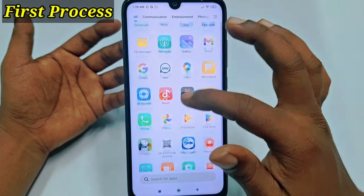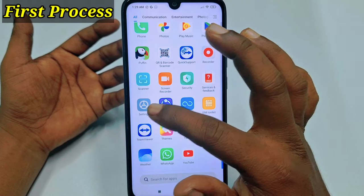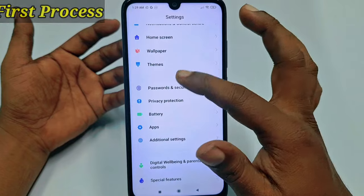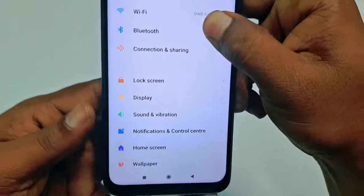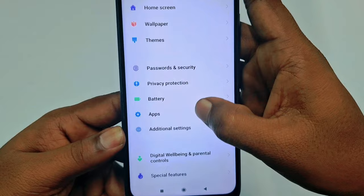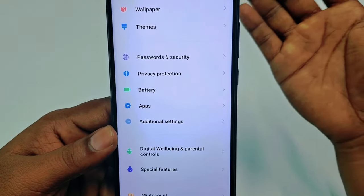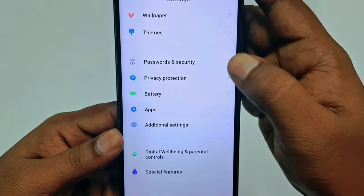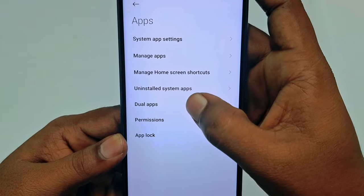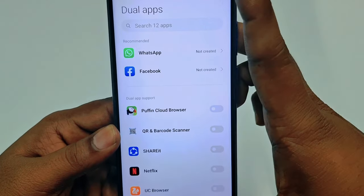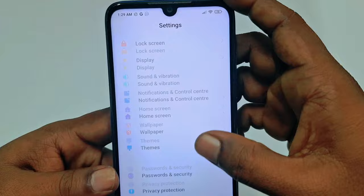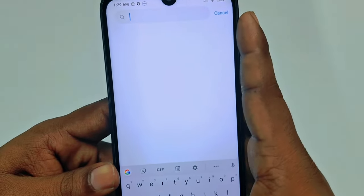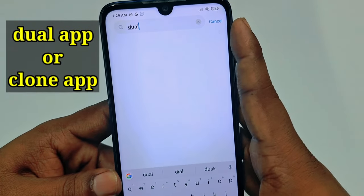First of all, go to your Settings option. Let me click on Settings, then scroll down and you can see the Apps option — on some other phones it may say Application, but both are the same. Click on Apps and you can see the Dual Apps option. If you don't find it there, go back and look for the search bar in Settings, then type 'dual app'.